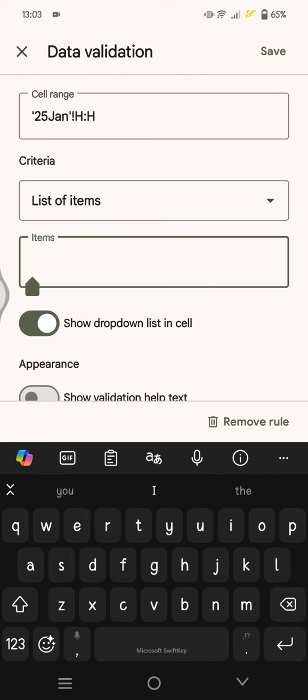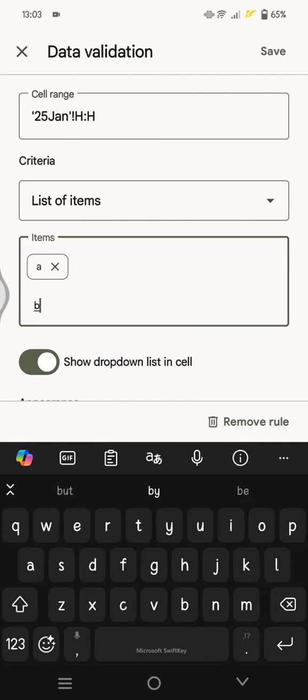After that, you can add the items here. I'm going to just go with a, b, c, d, and e.